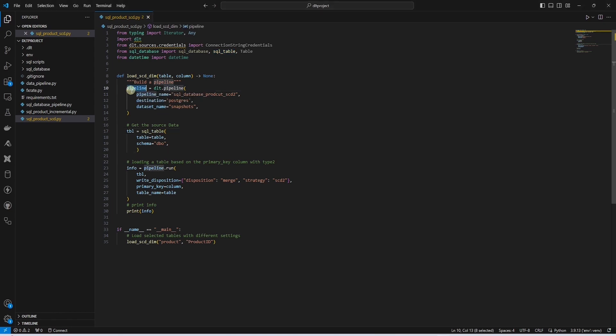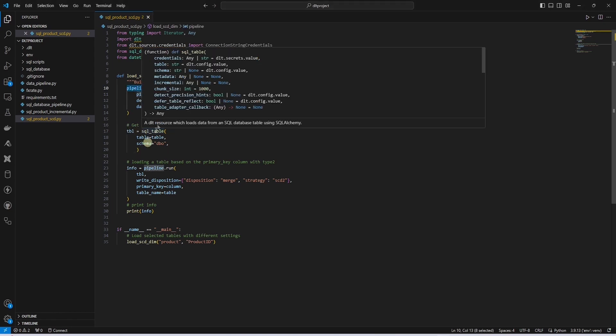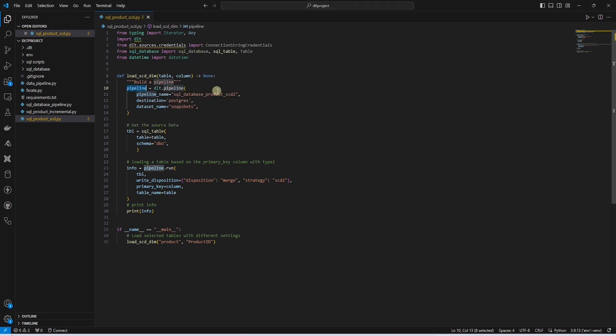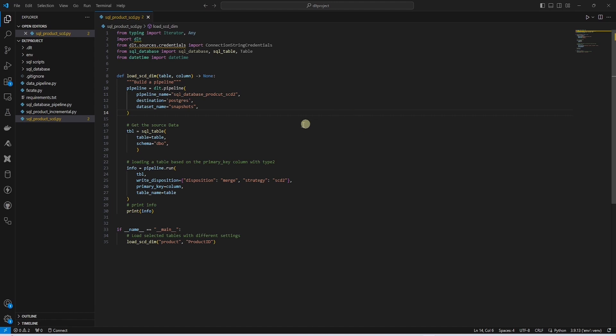This follows the similar design pattern of a DLT pipeline. We create a DLT pipeline and provide it the destination database and the schema. If you are new to DLT then watch the previous videos on DLT to get up to speed.